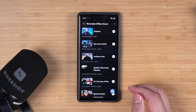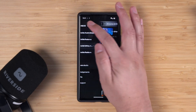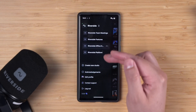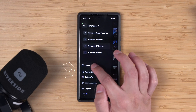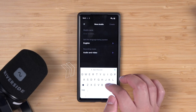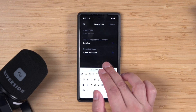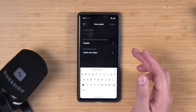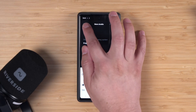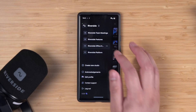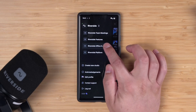I'm already signed into my Riverside account. If you tap the icon in the top left, you'll see your list of studios, and you can even create a new studio right here on your device to record audio and video or audio only, change the language, and start recording.